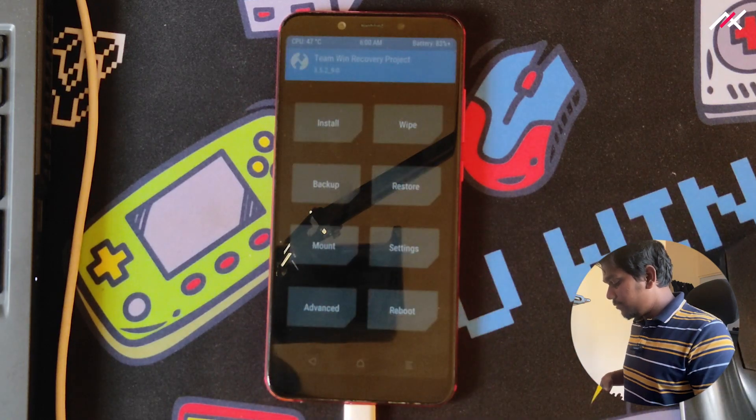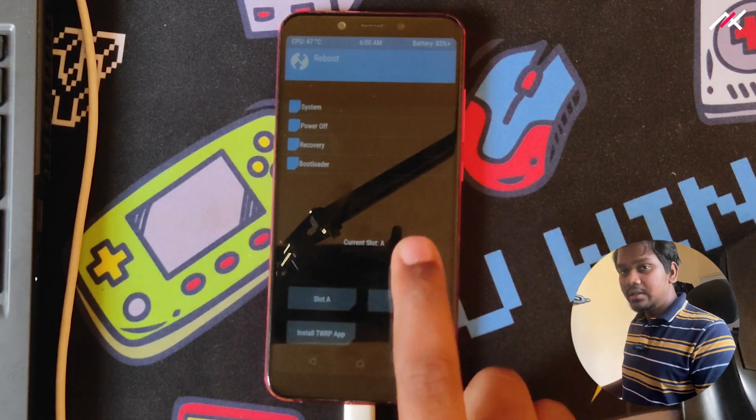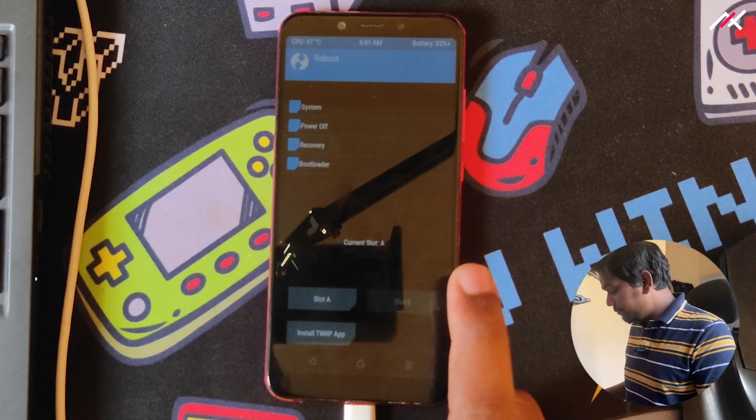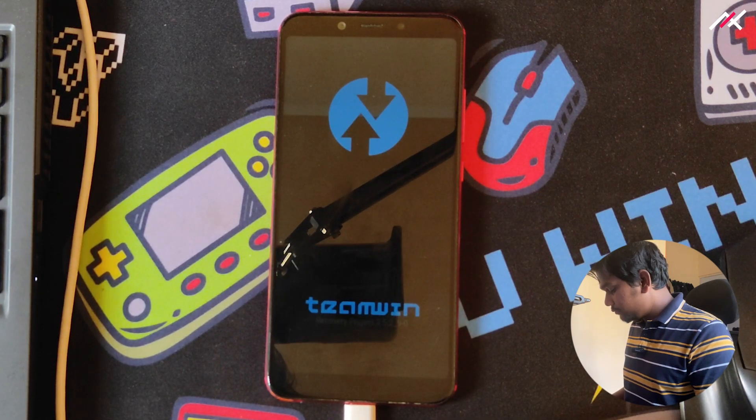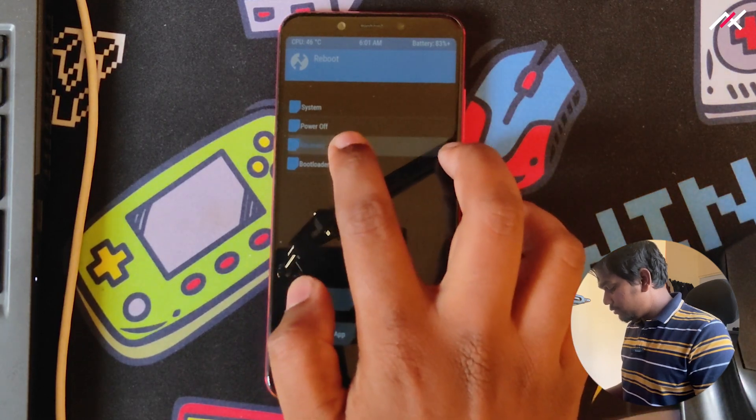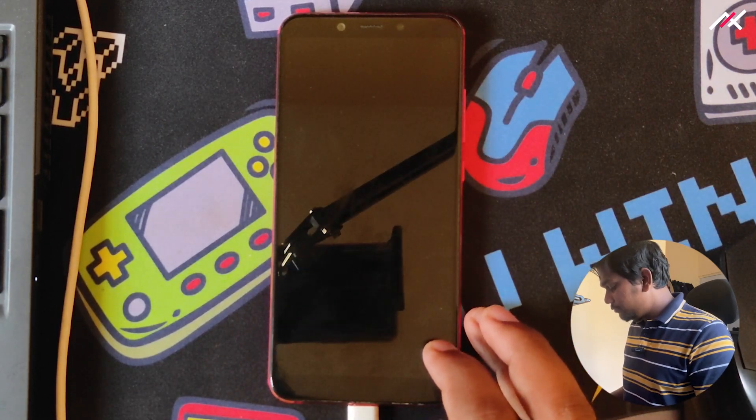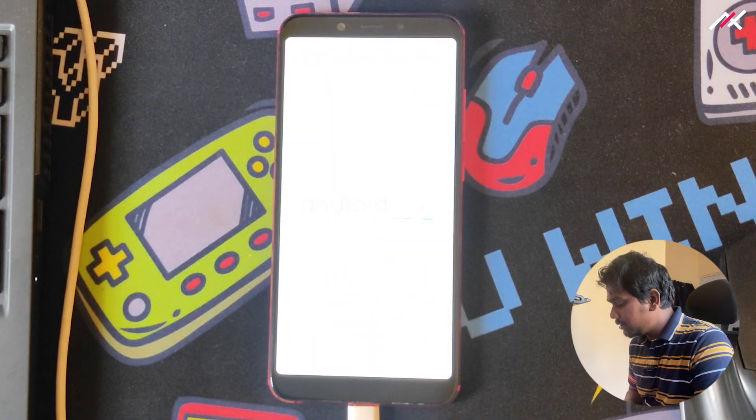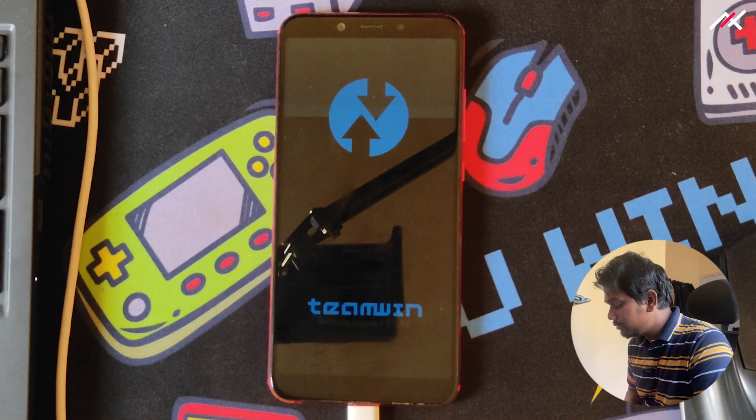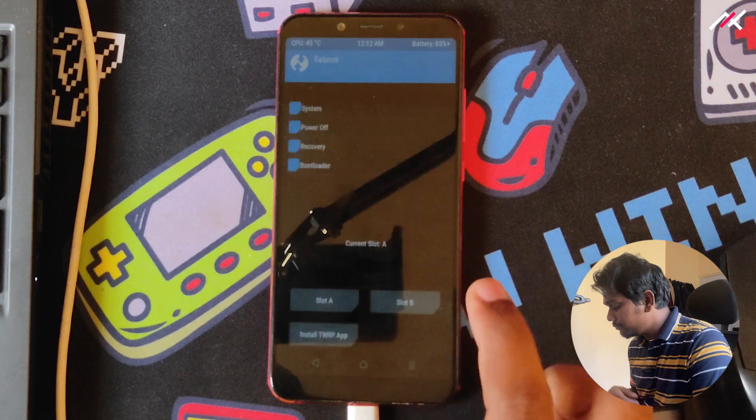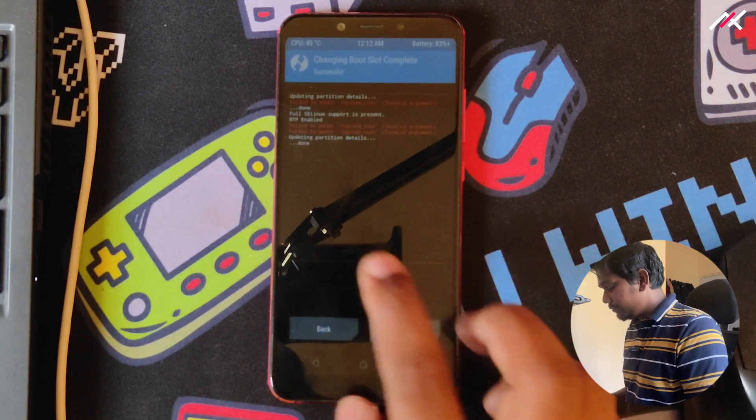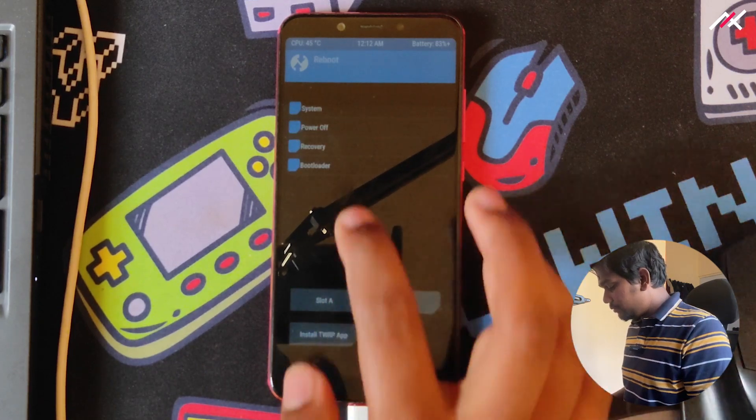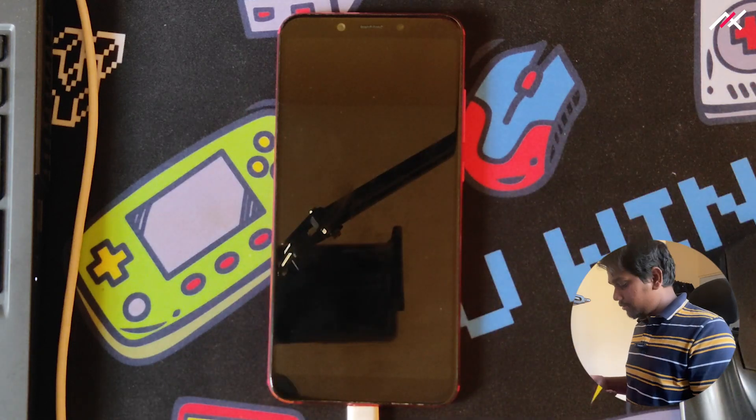It is automatically rebooting. Still it was in A partition, so I have to switch to B partition now. It's still this one. I'll reboot to recovery. Maybe it's because I didn't format this particular partition. It's still in A partition, so I'll select B. Now it is booted to B. I'll reboot to recovery so it will be in B partition.